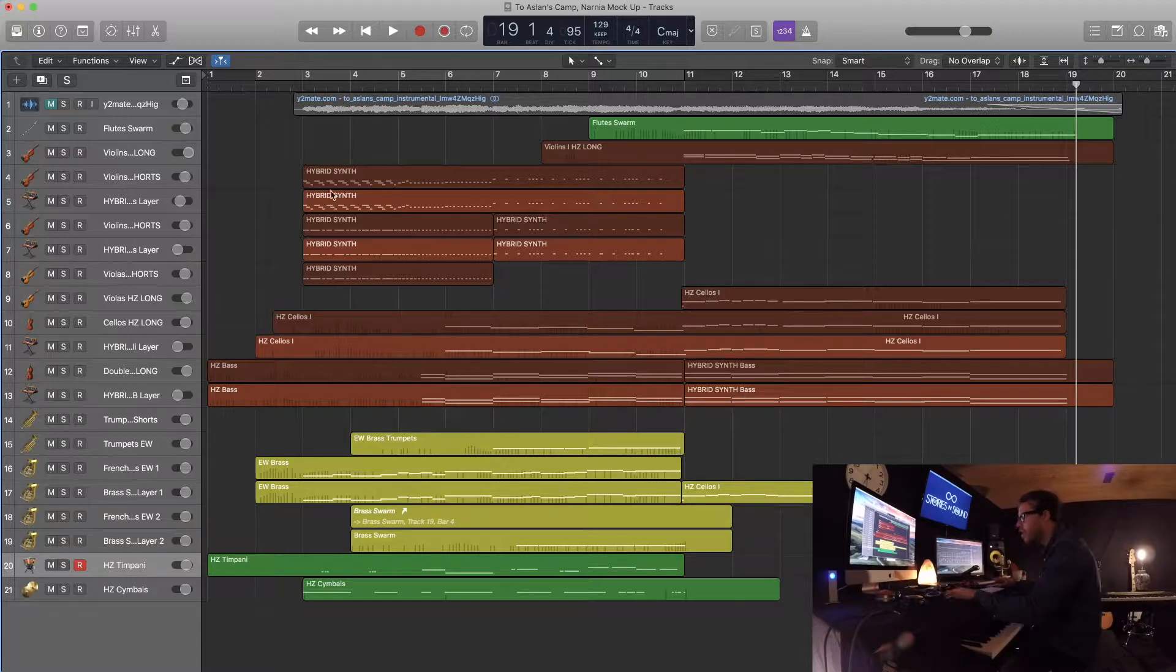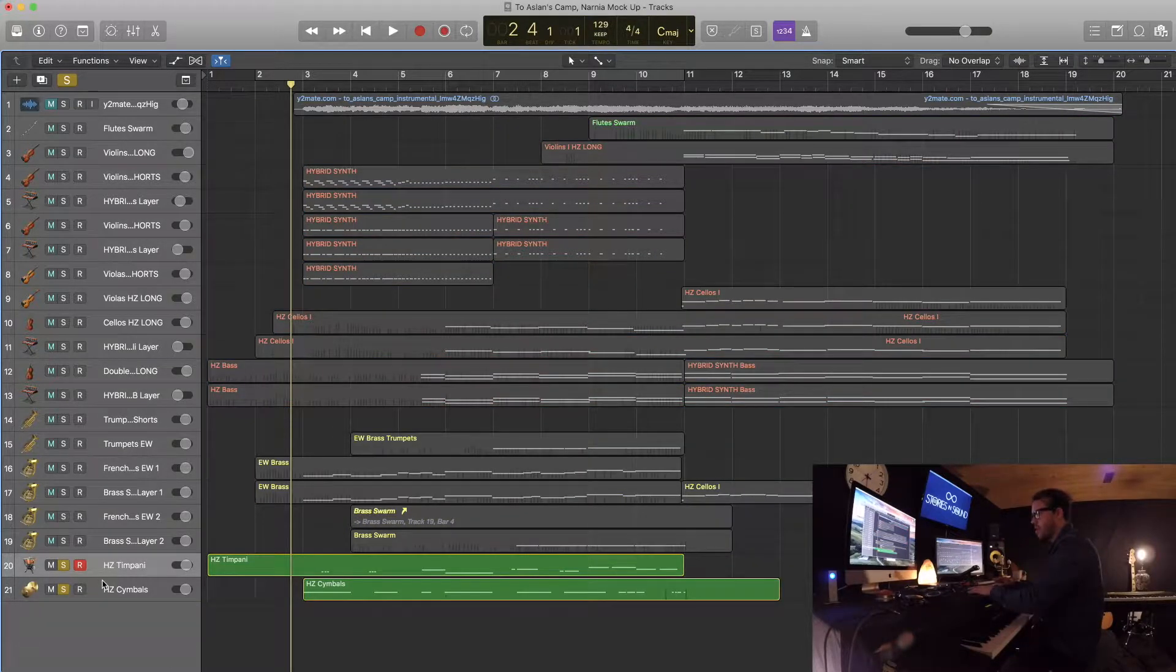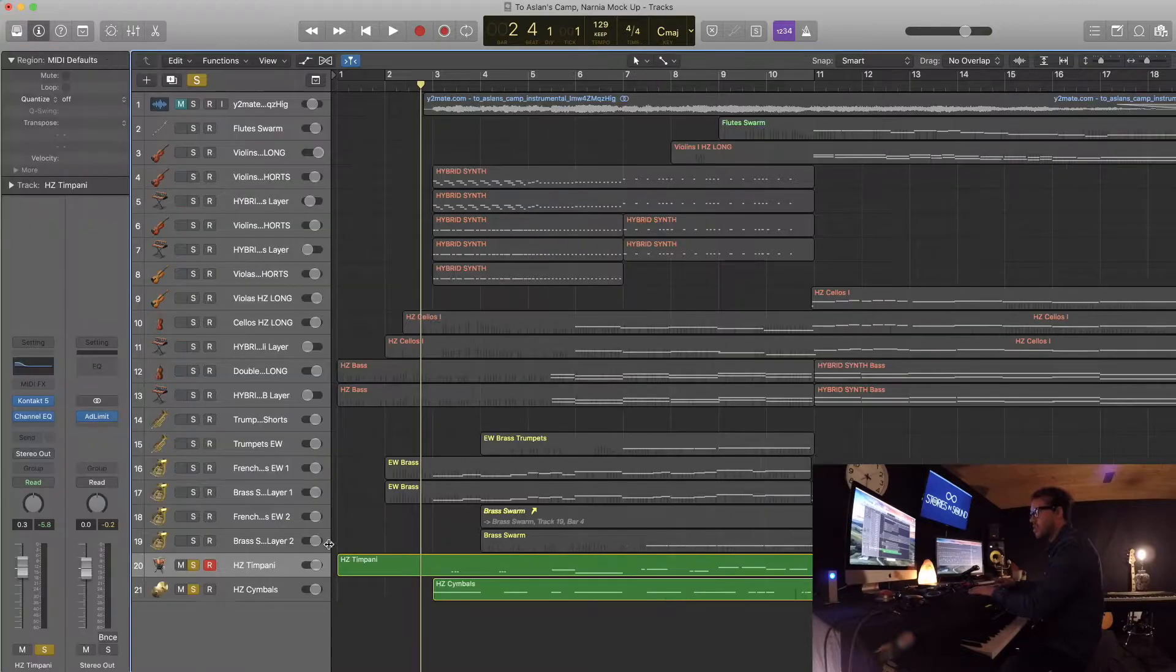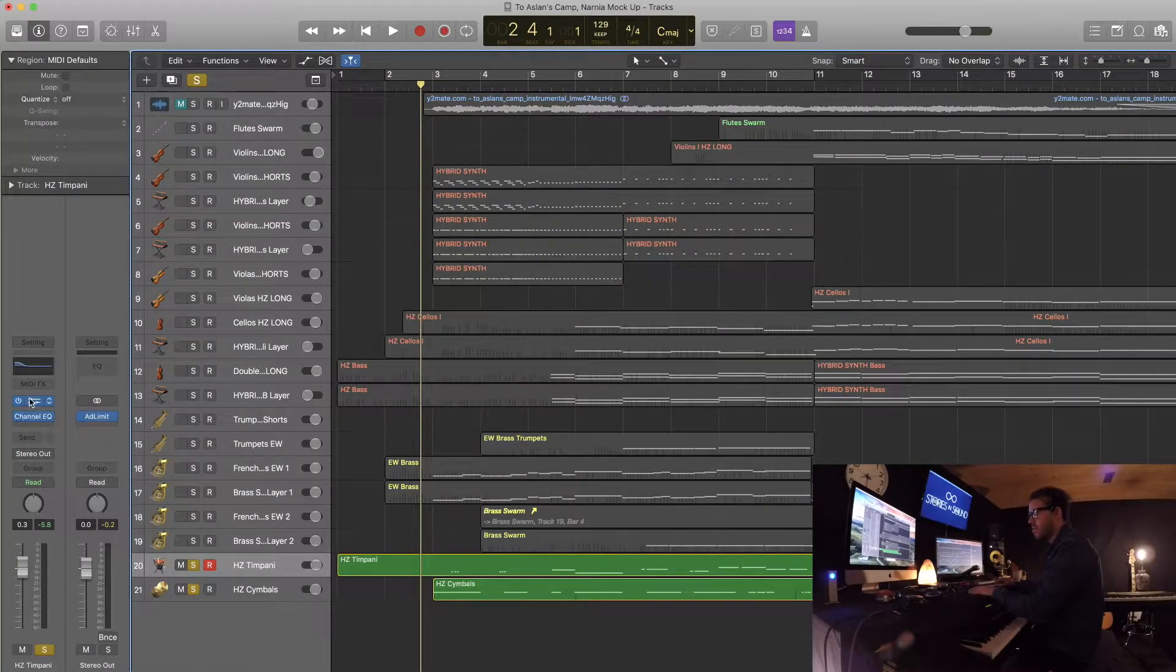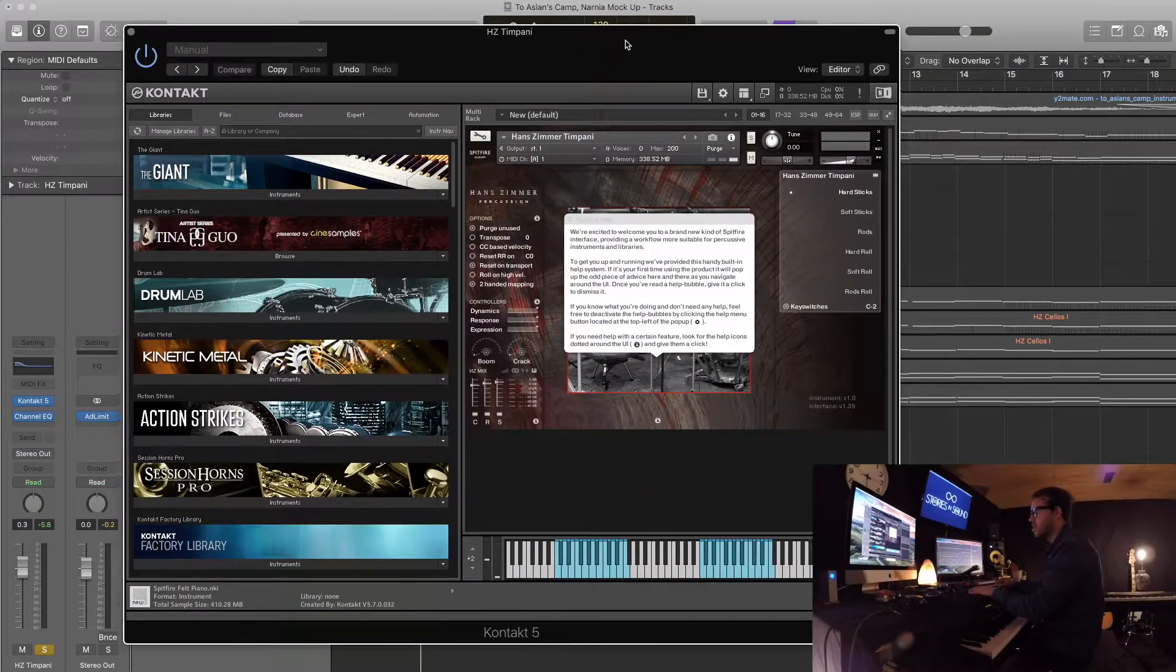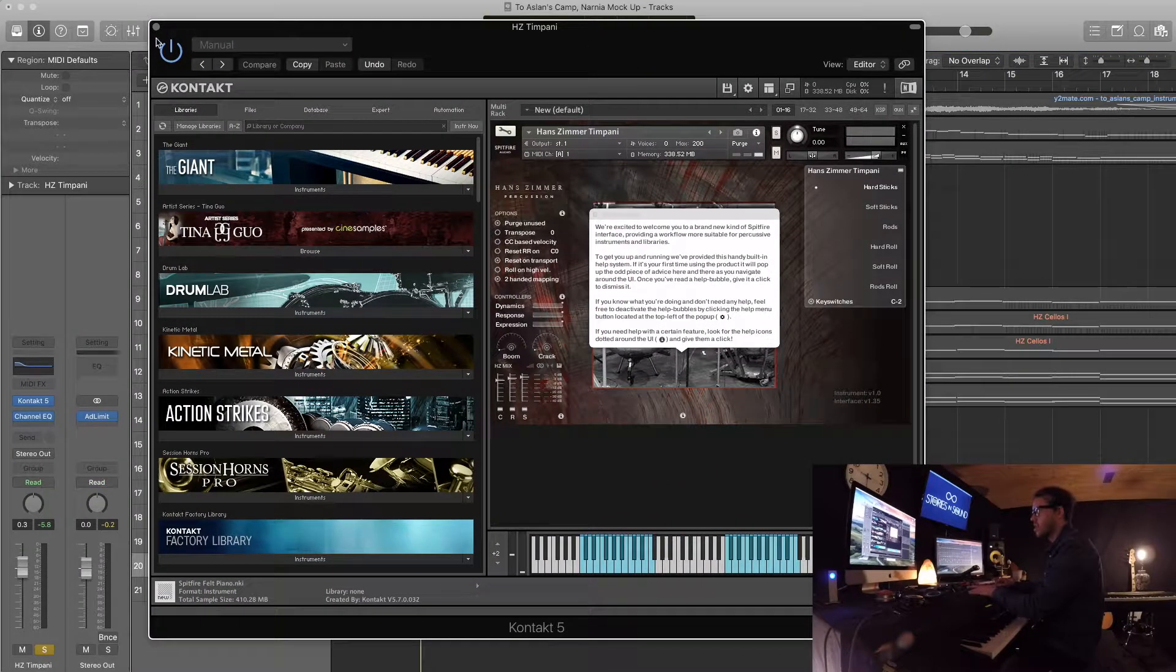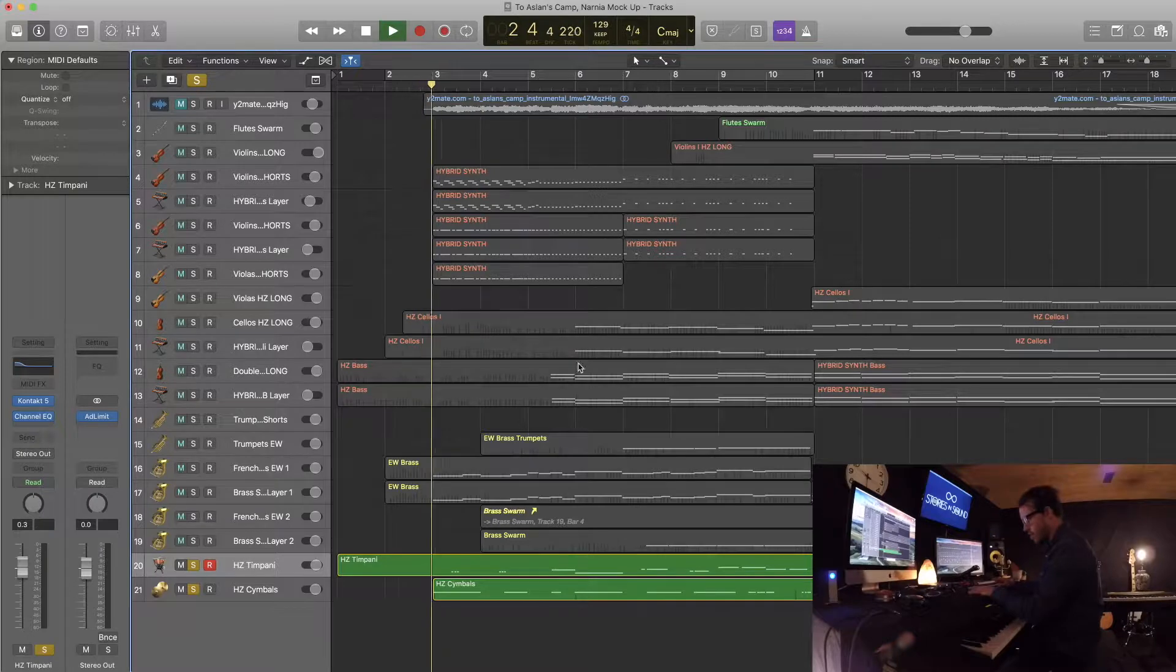So I've added the timpani and the cymbals, and what I'm using for this is basically just Hans Zimmer Percussion. It's got a nice timpani sound, so you can hear that.